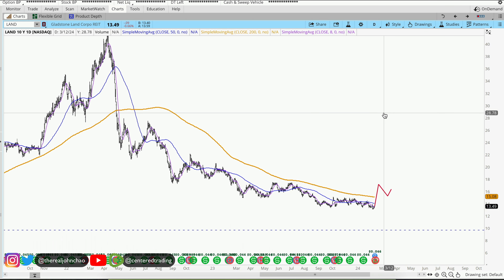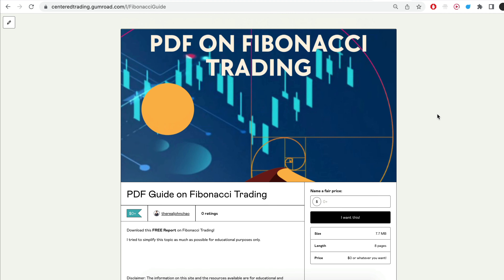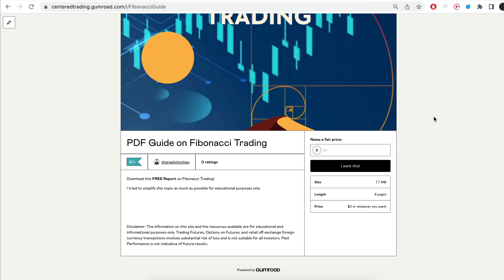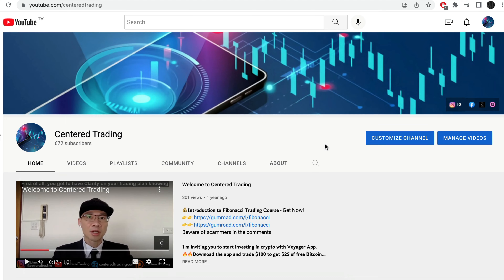Of course, none of this is financial advice. Hi everyone, John here. I recently put together a PDF on Fibonacci Trading — you guys can check out the link in the description below, and I will put it in the comments as well.